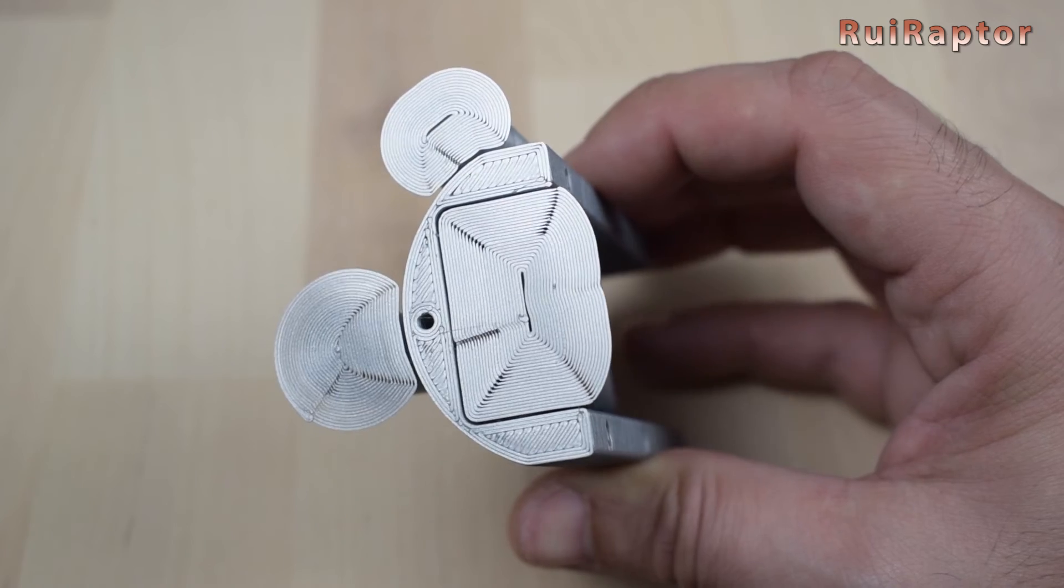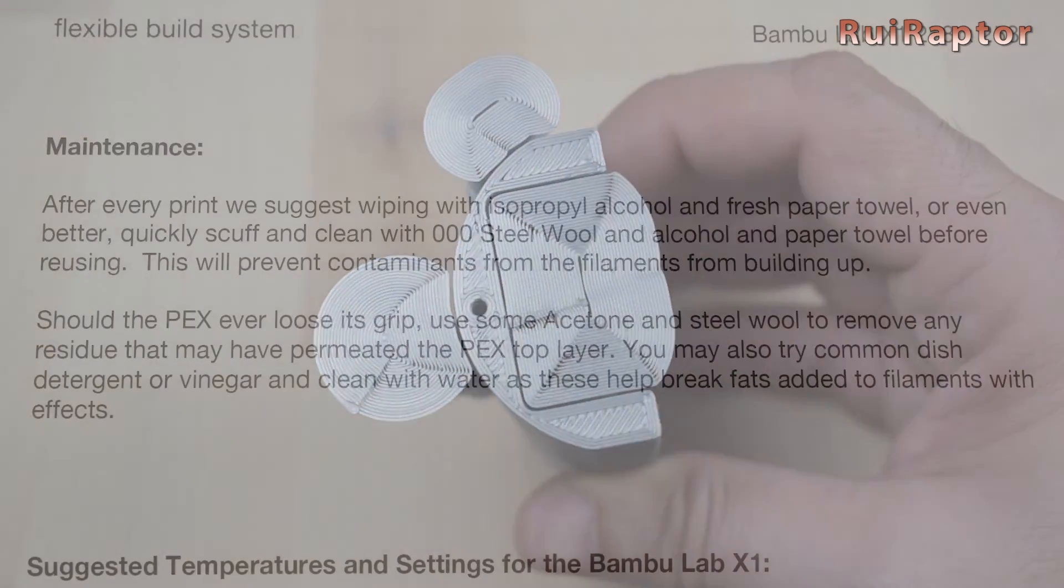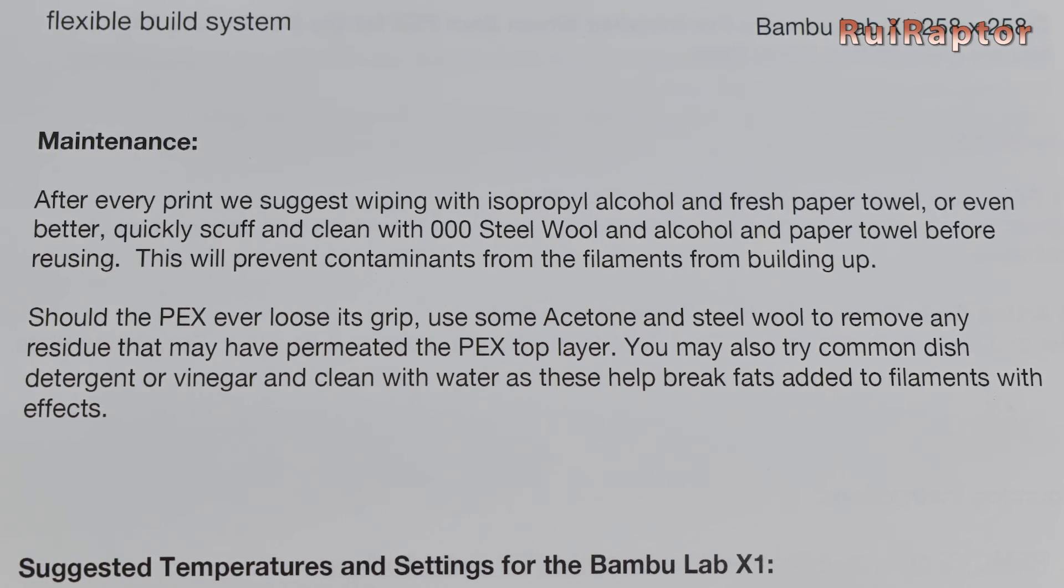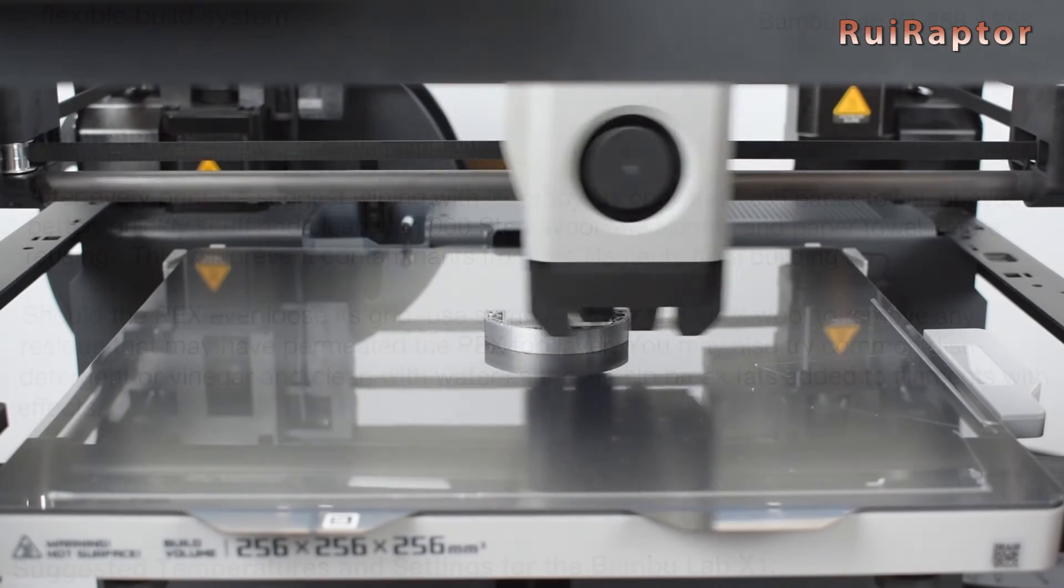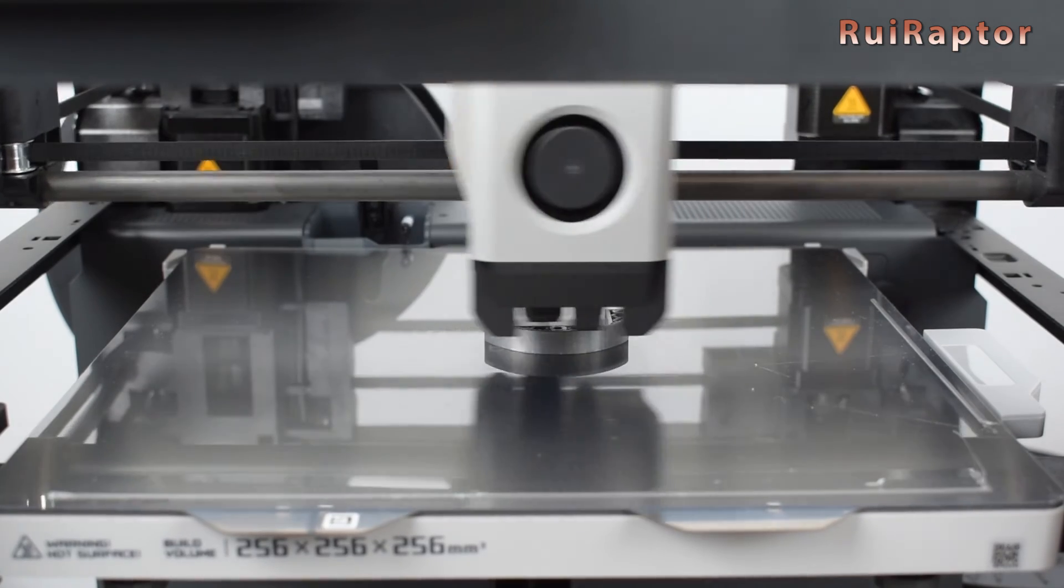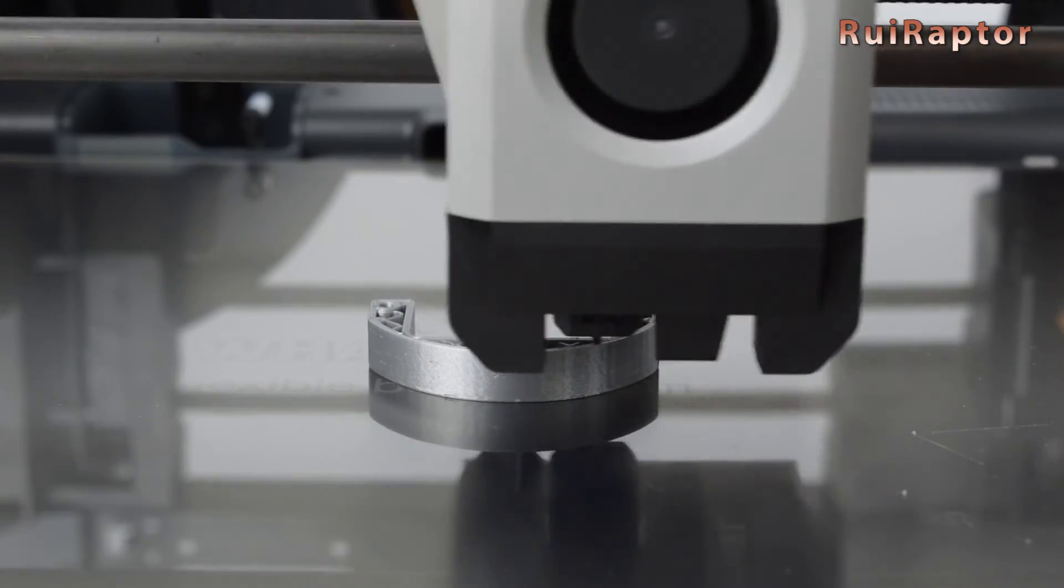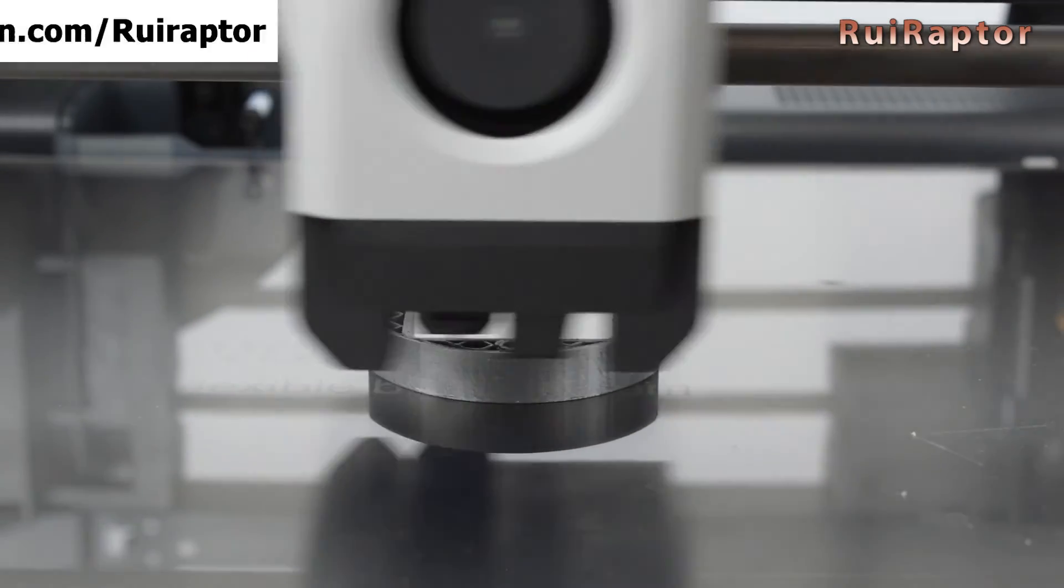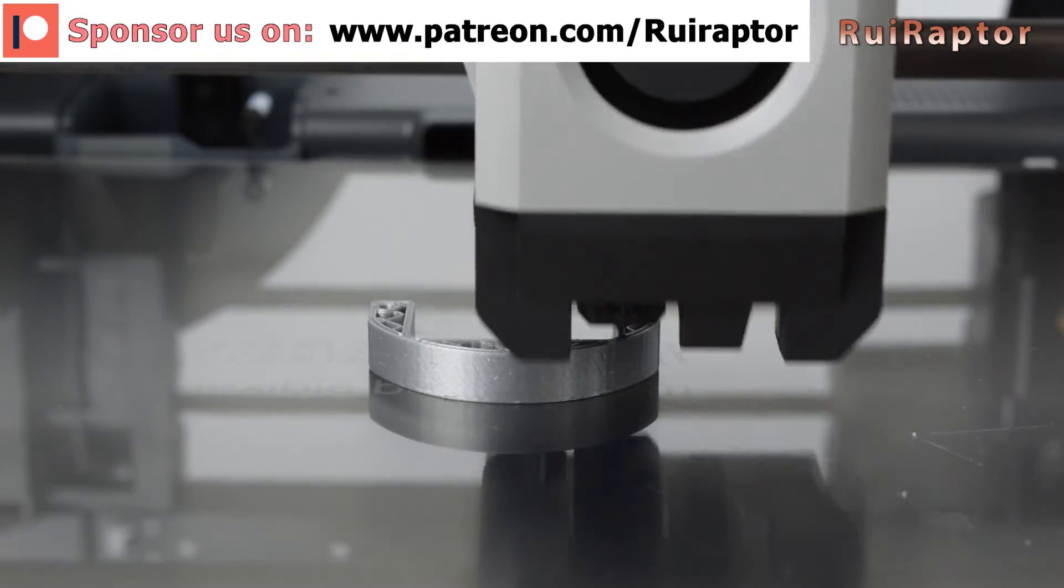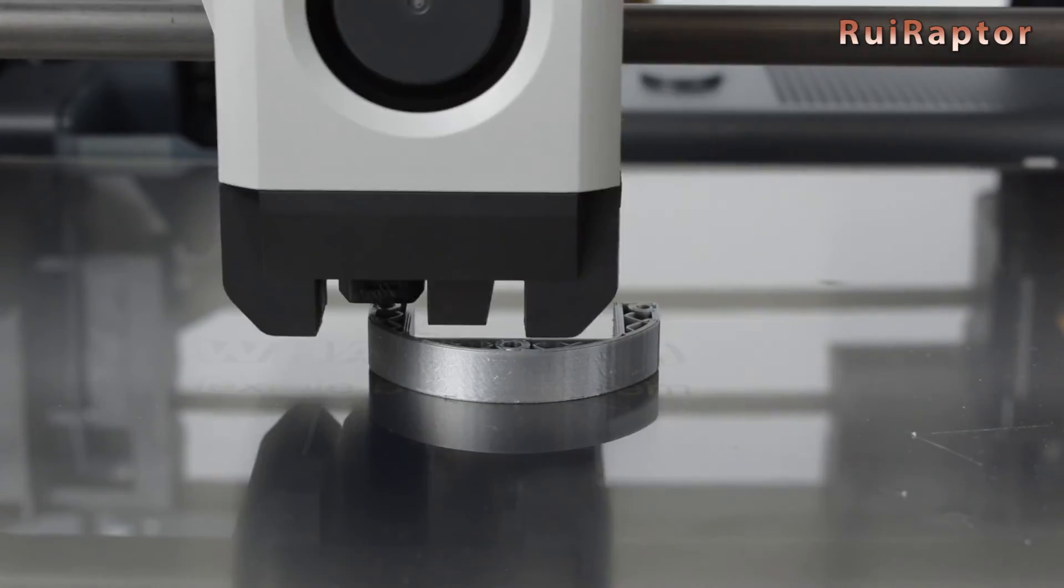The instructions say to wipe the plate with alcohol after every print. But to be honest, we ran a few prints without doing anything on the plate. And if you remember, we didn't even do the initial cleaning and it's working perfectly so far. However, we do recommend to follow the instructions and make sure the build plate is clean before printing to guarantee good adhesion.